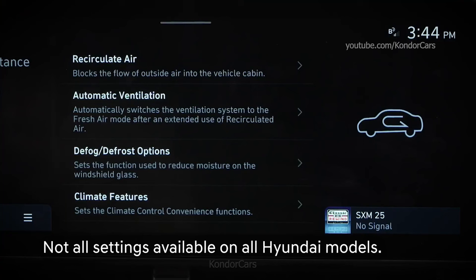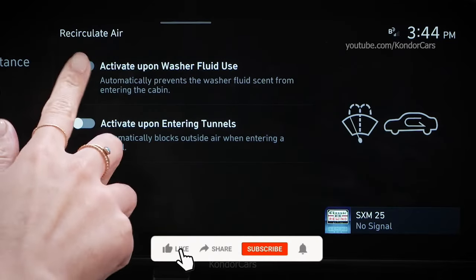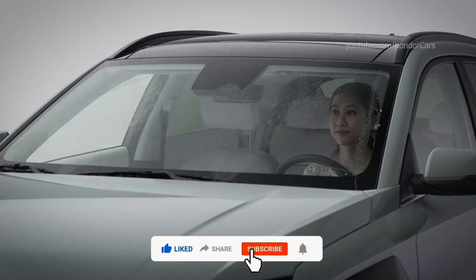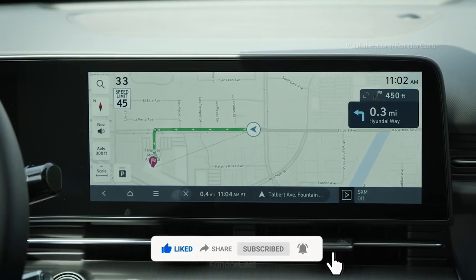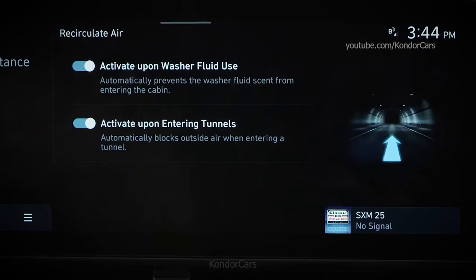Here you can turn different features on and off. Recirculate Air lets you control two settings. You can set the vehicle to change the intake mode to recirculate whenever windshield washer fluid is being sprayed, to reduce any objectionable scent from the washer fluid. On vehicles equipped with onboard navigation, you can also set the system to switch to recirculate when navigation detects you're driving into a tunnel. The system will also automatically close any open windows and the sunroof.